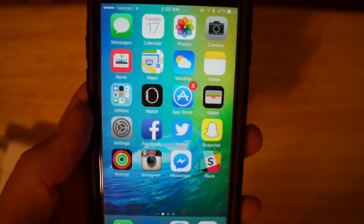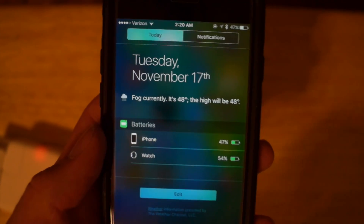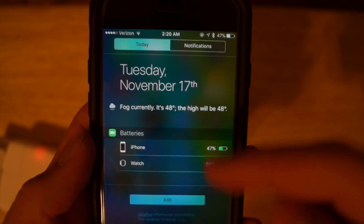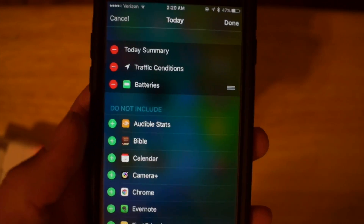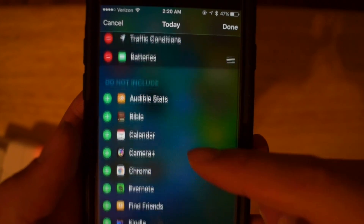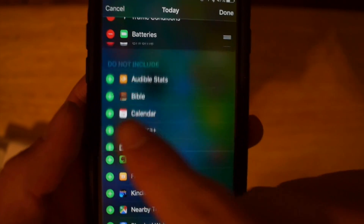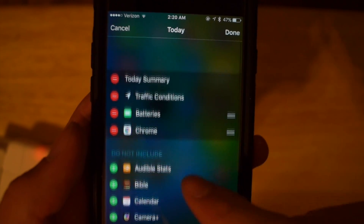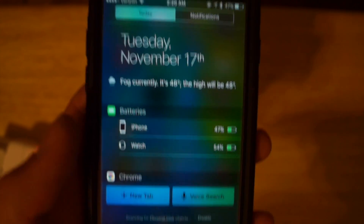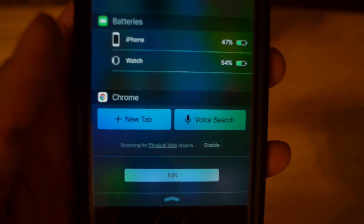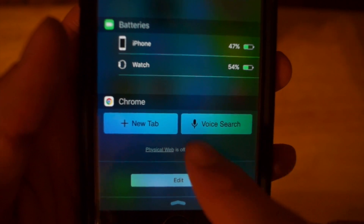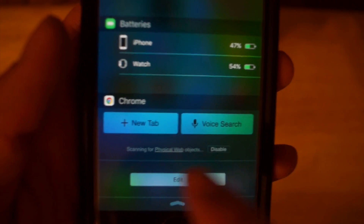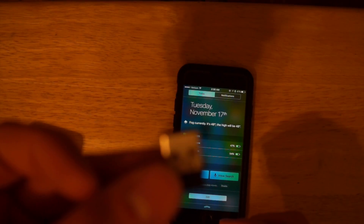So let's get started on how to enable Google Chrome to read these URL signals. Go to your Today widget — when you see these, click Edit, and see all your options. Chrome comes up here — tap Done. Now you can see it is scanning for physical web objects. You can disable or enable this scanning right there, and it's now ready.